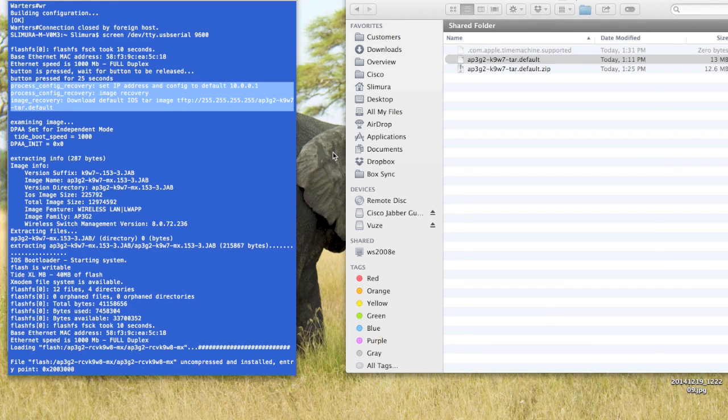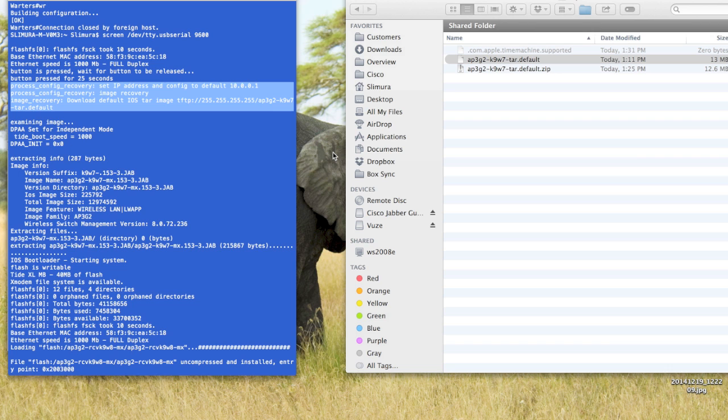All right, so I want to show you guys the easiest way possible to convert a lightweight access point into an autonomous access point. I've tried a couple different methods, and this is by far the easiest way to do it.